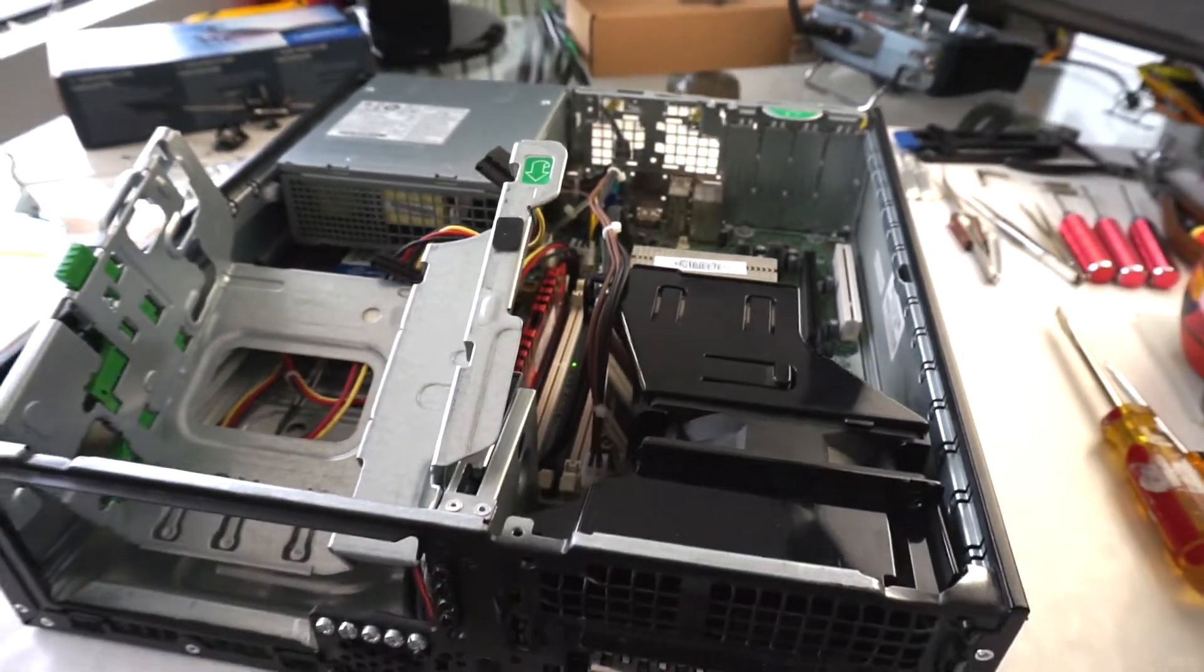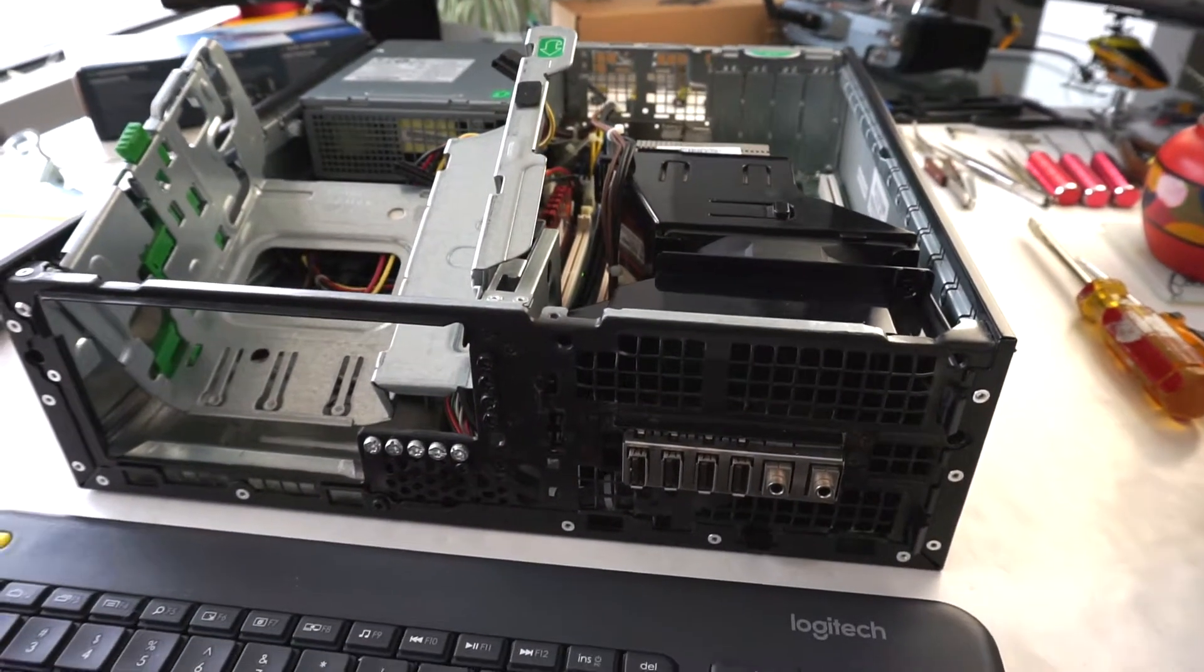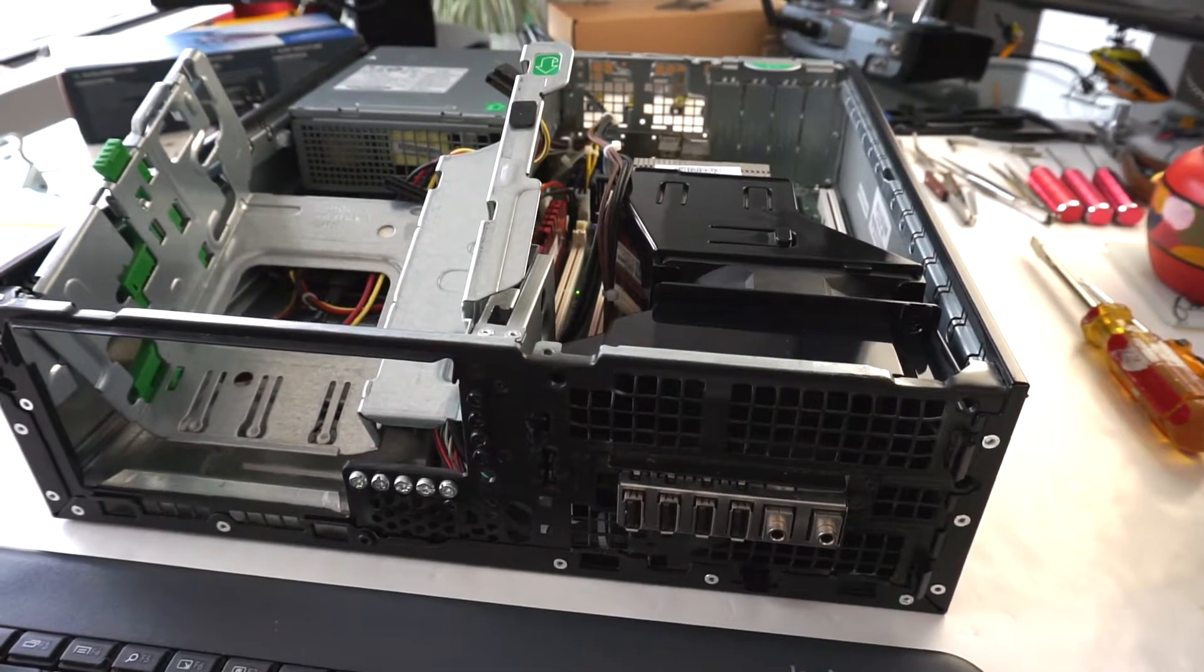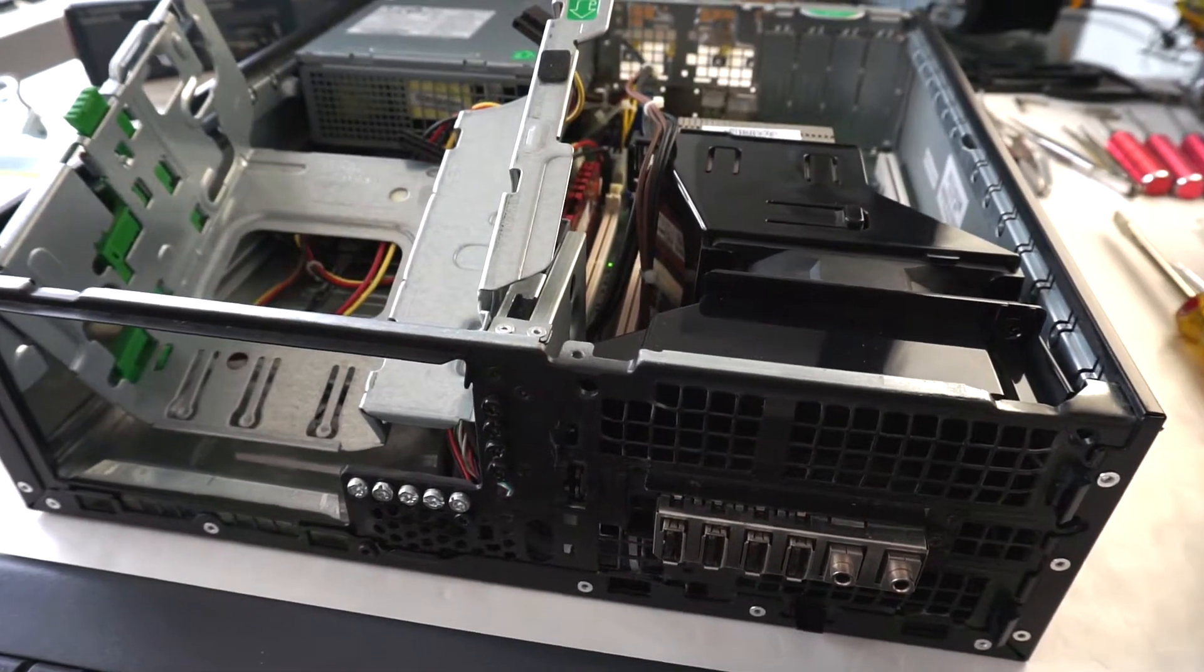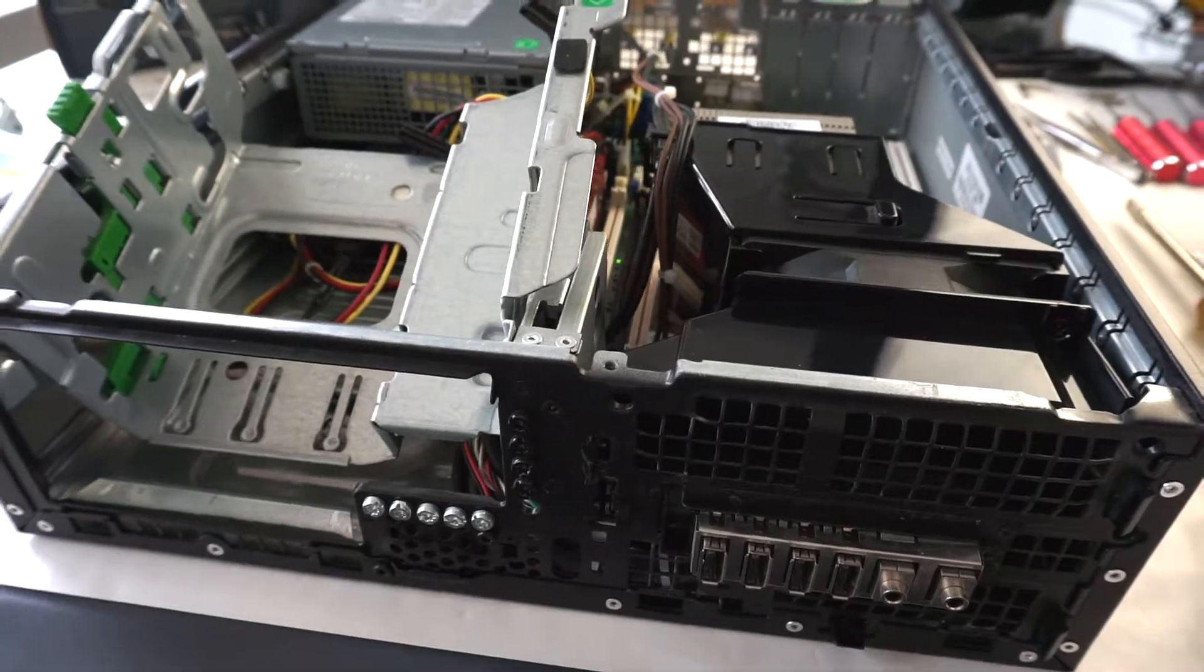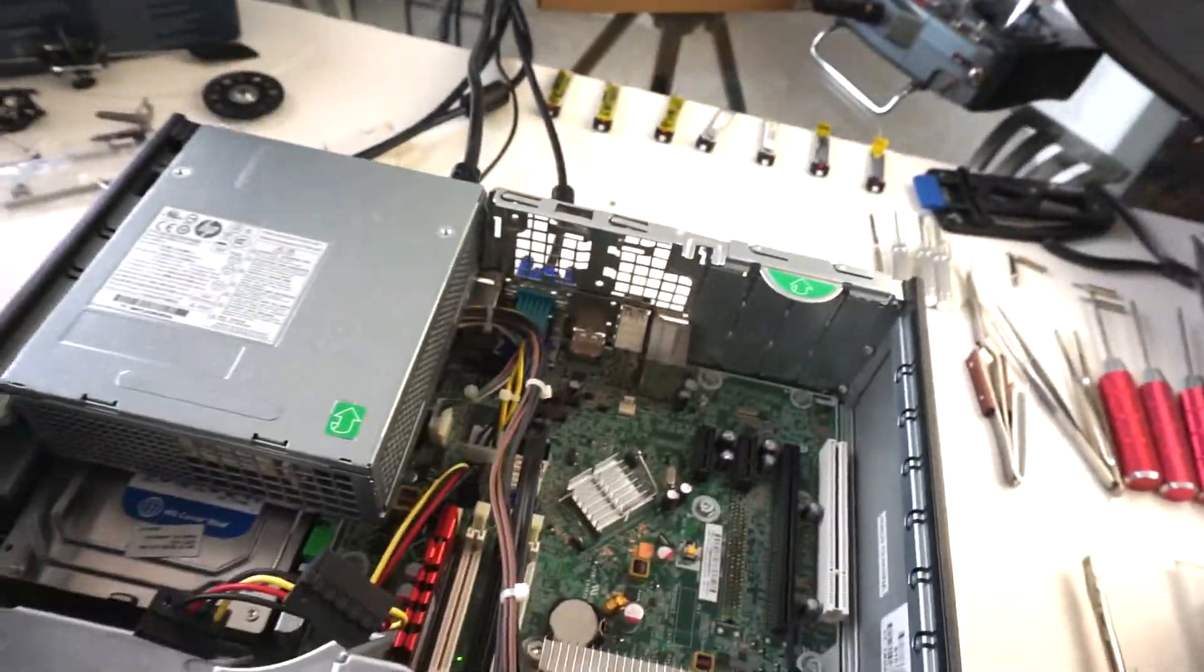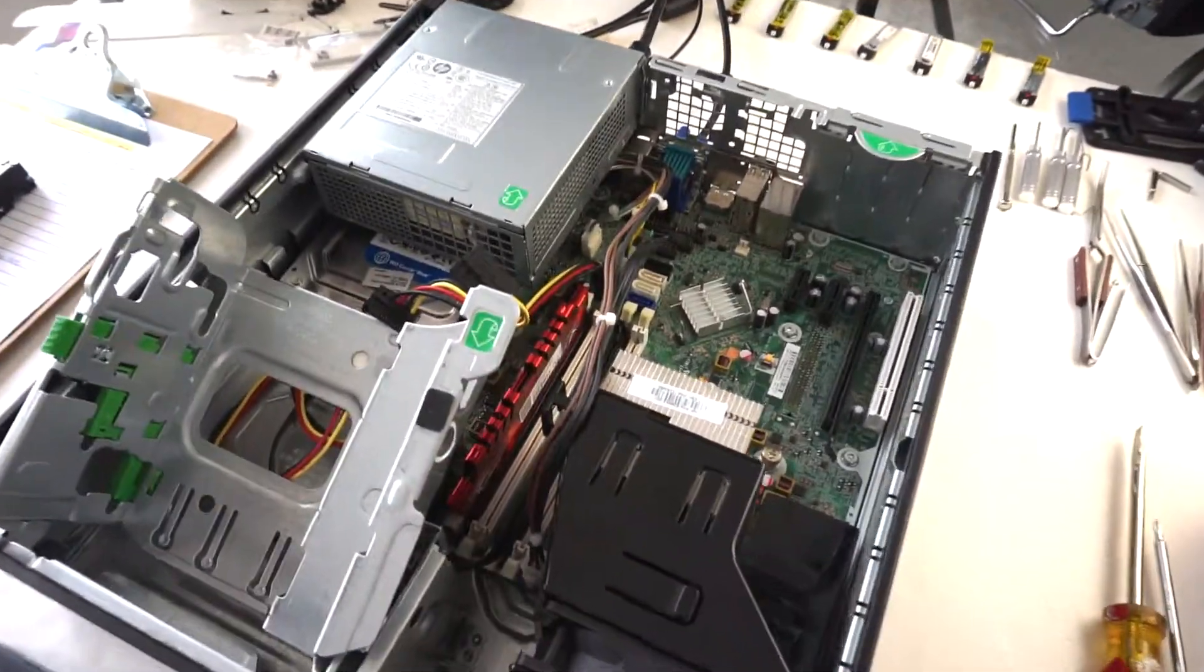The fans ramp up like crazy and then the only thing to be done is to pull the power cord.